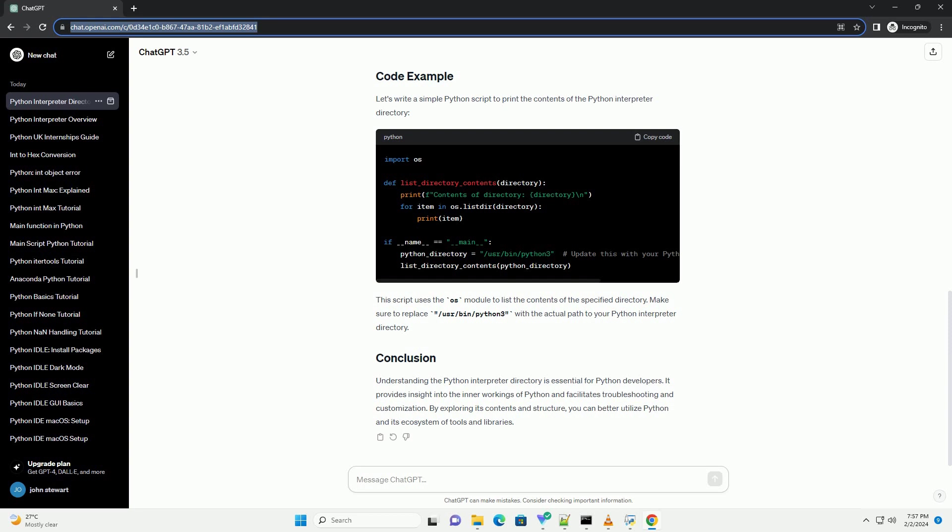Let's write a simple Python script to print the contents of the Python interpreter directory. This script uses the OS module to list the contents of the specified directory. Make sure to replace /usr/bin/python3 with the actual path to your Python interpreter directory.